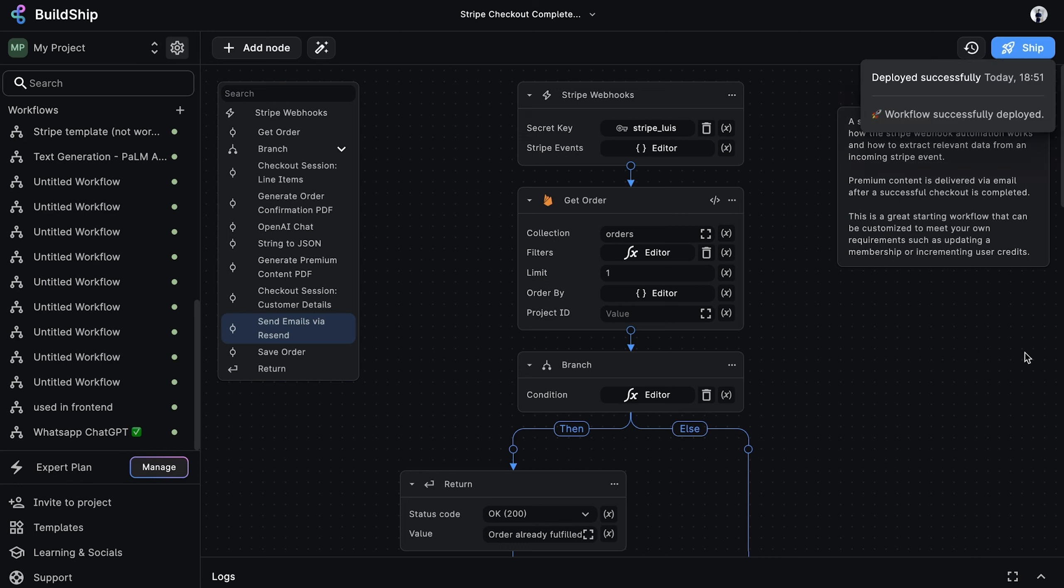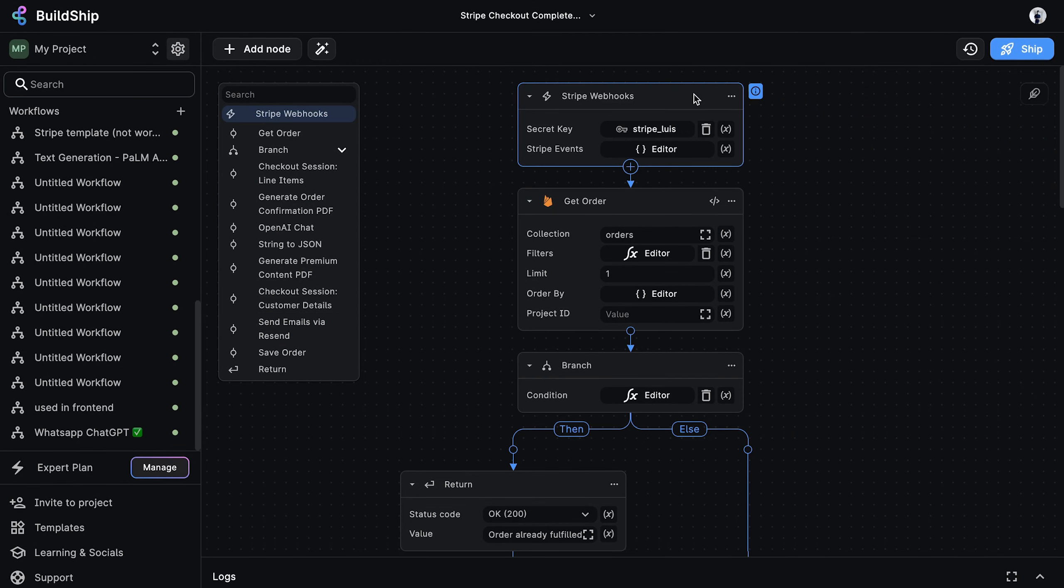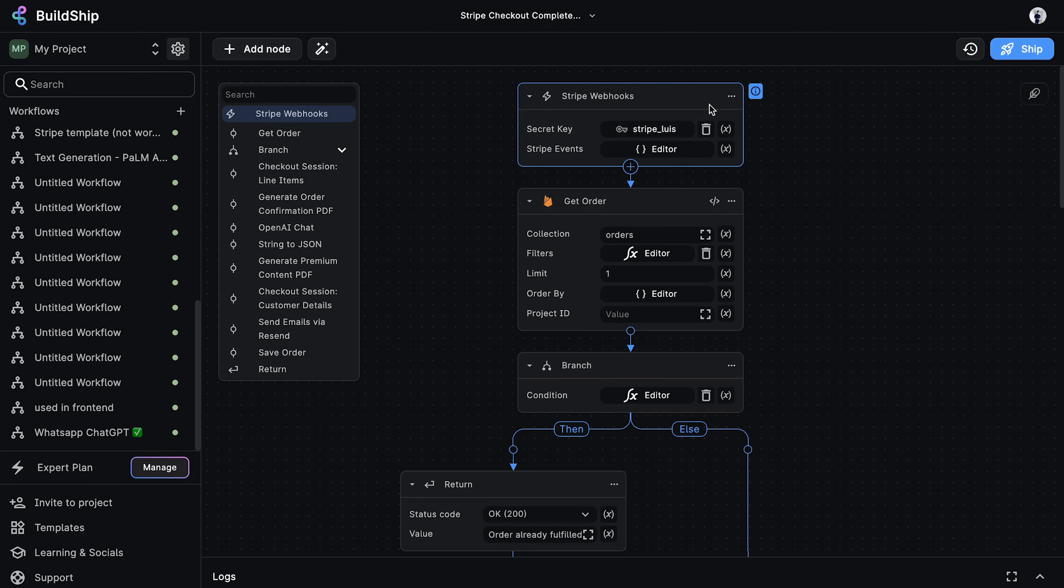And after a few seconds, we can see that the deployment was successful. Great. Now let's take some time to go through this workflow node by node. In Buildship, each workflow consists of a trigger and multiple nodes. A trigger is responsible for triggering the execution of a workflow.